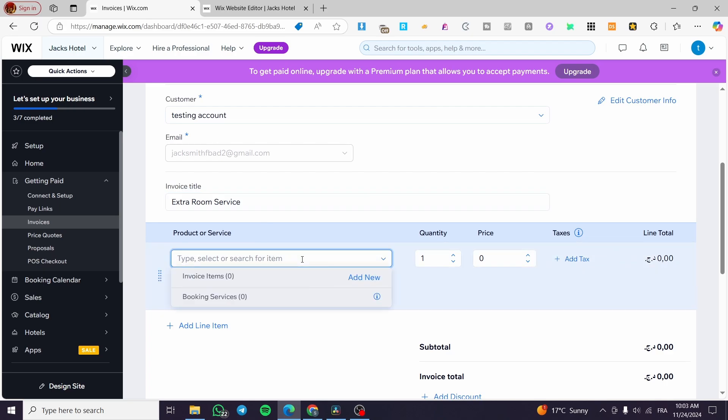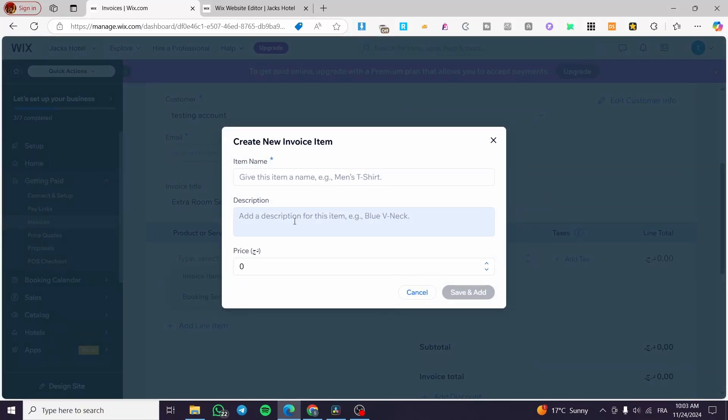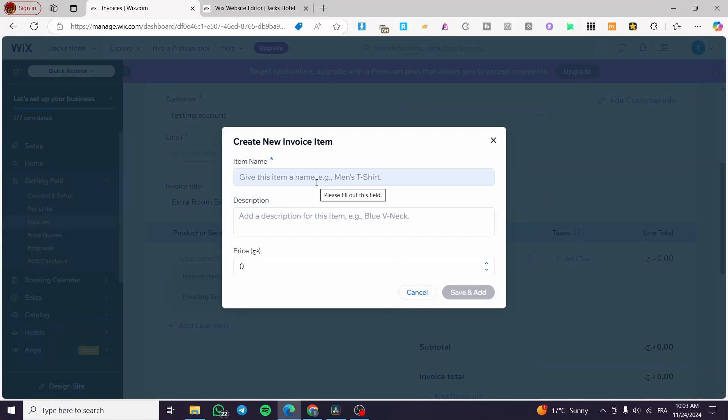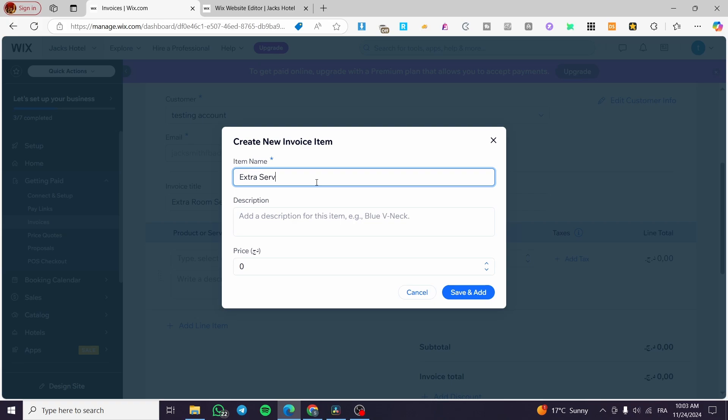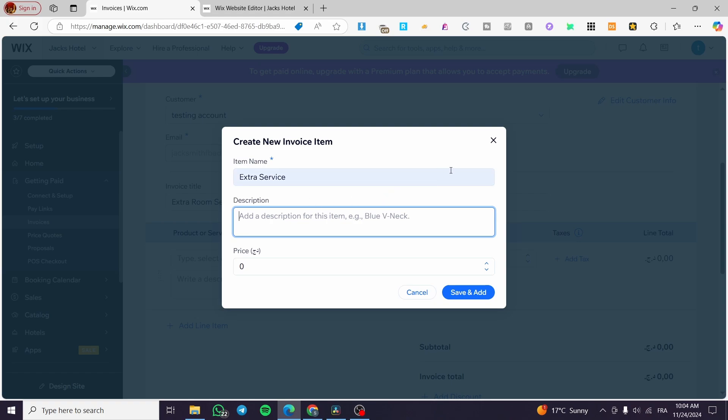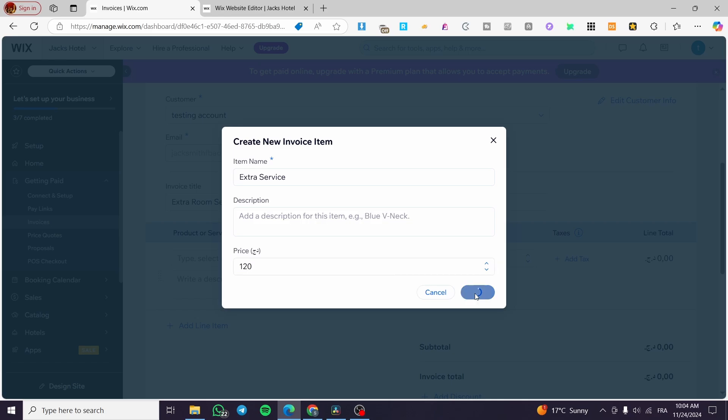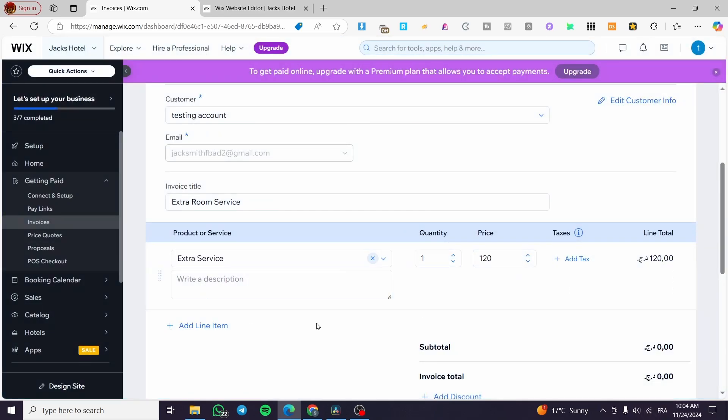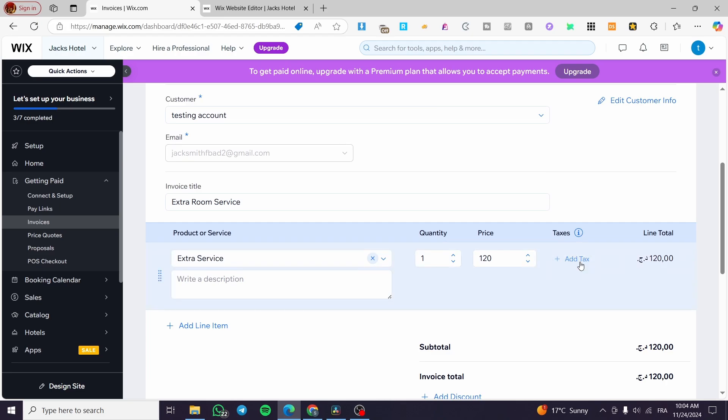For the product or service, we're going to search here for item. I'm going to add a new item like that and put a name, extra service. The description is going to depend on the invoice type that you've created. You're going to set it up and also set up the price of it. The quantity is going to be set here. You can add the price or modify it, write down a description of it, and also set up the taxes if they're applicable.